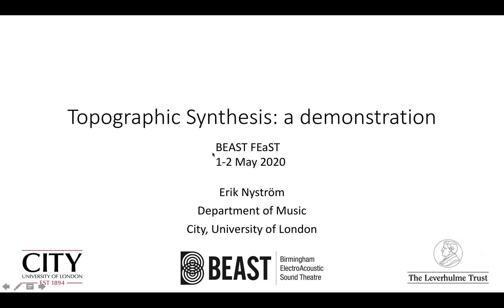This is a demonstration of topographic synthesis for Beast Feast 2020. I'm Erik Nyström from the Department of Music at City University of London. This research was undertaken whilst I was an early career fellow at Beast at the University of Birmingham.